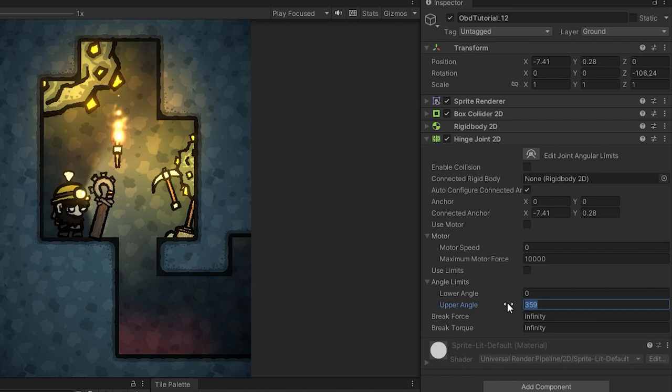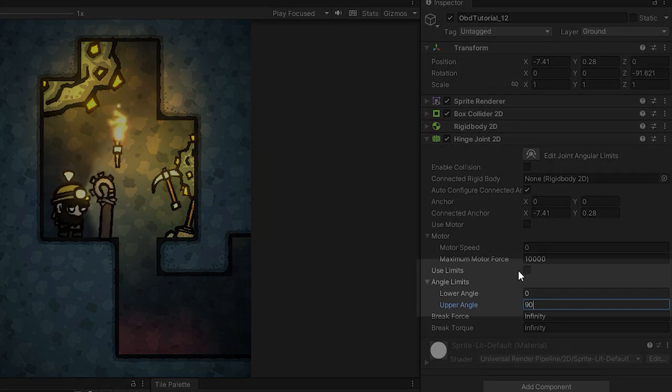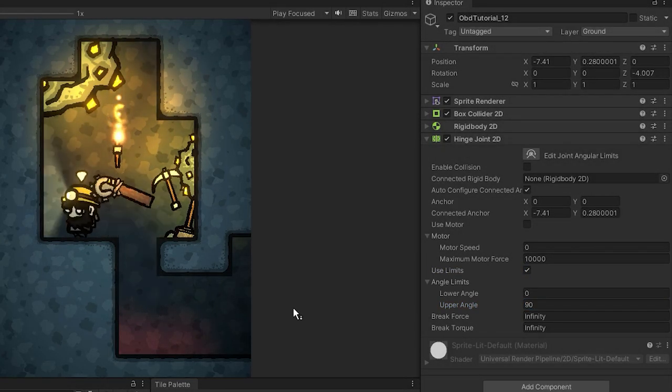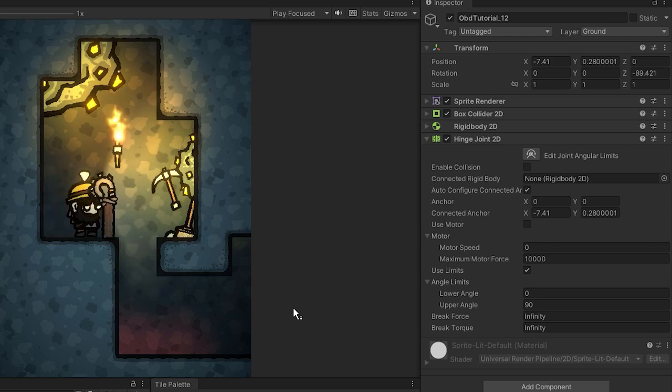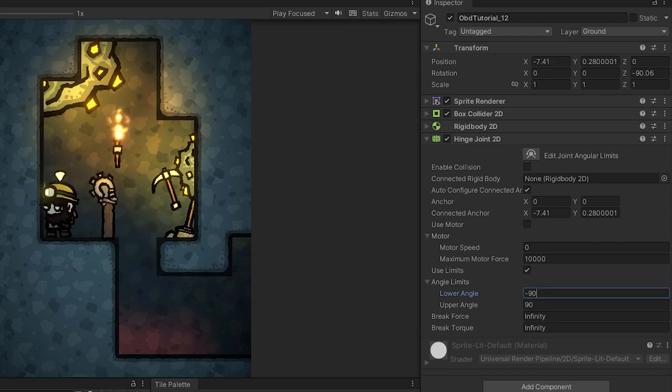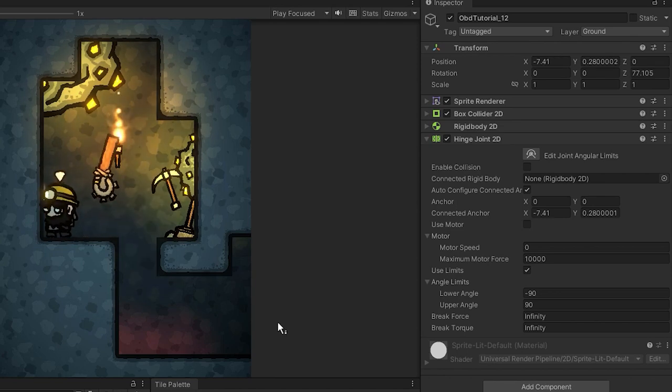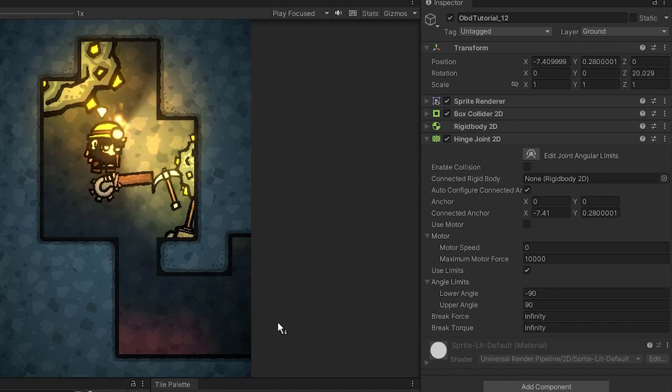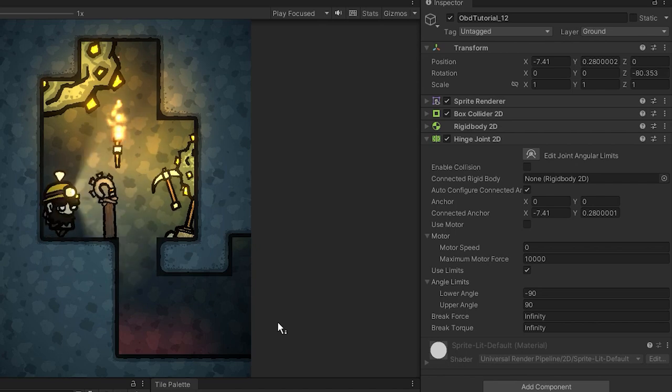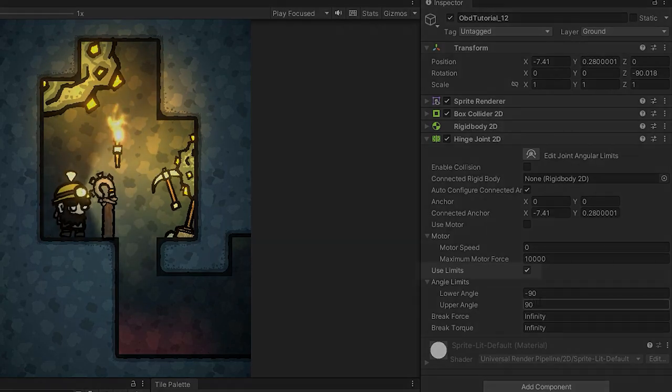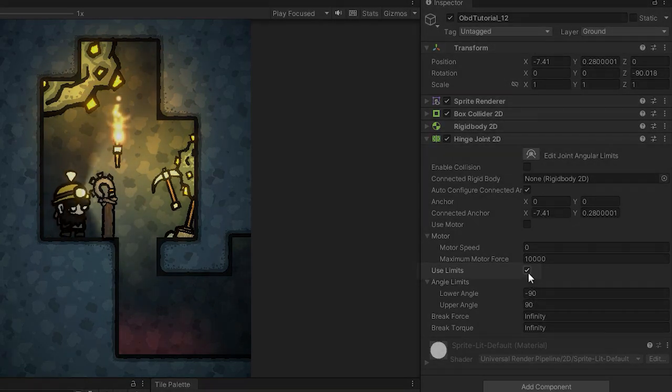Another interesting options are the angle limits. They allow you to specify the rotation limits. Notice that the values can be lower than 0 and larger than 359, because sometimes you may want to allow the object to rotate more than one whole circle. In order for the limits to work you have to make sure that the use limits checkbox has been checked.